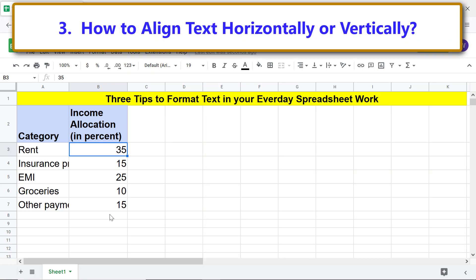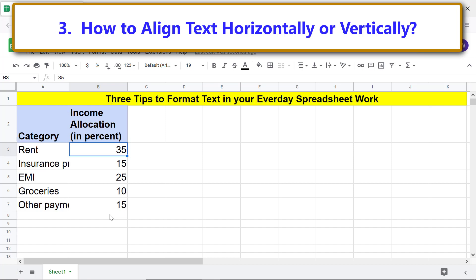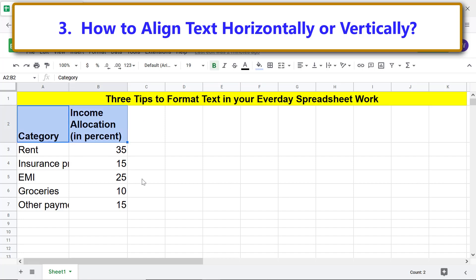How to align text horizontally or vertically. Say you want to center-align the text in these two cells. Click this cell and Shift-click this cell to select the range. Click 'Horizontal Align', then click 'Center'.